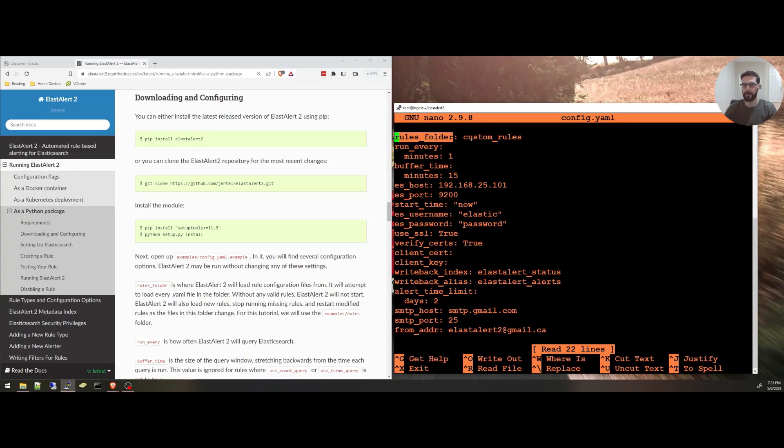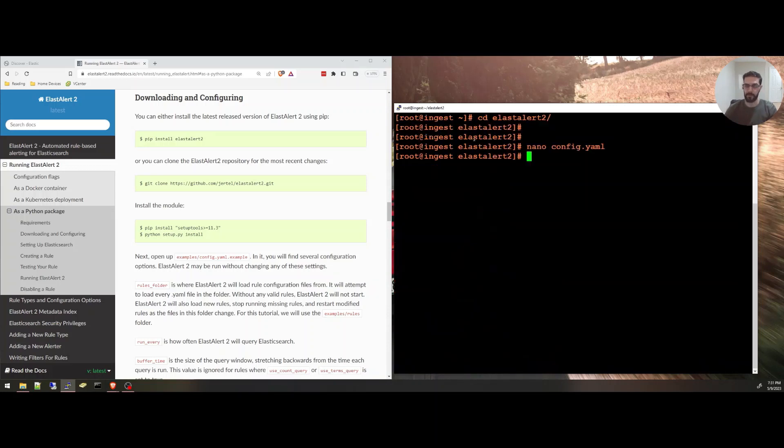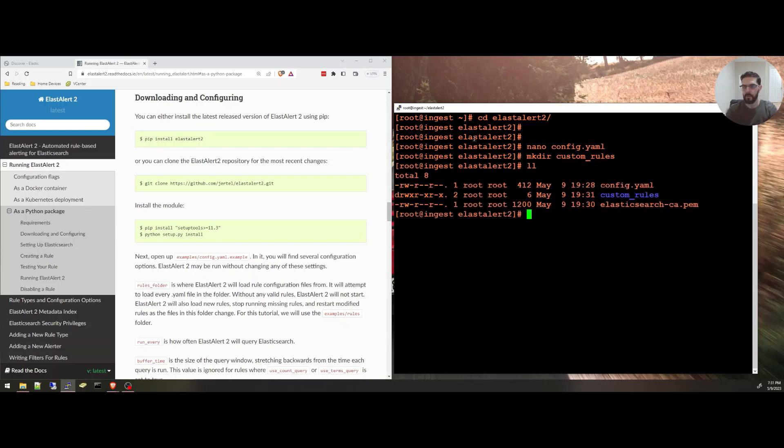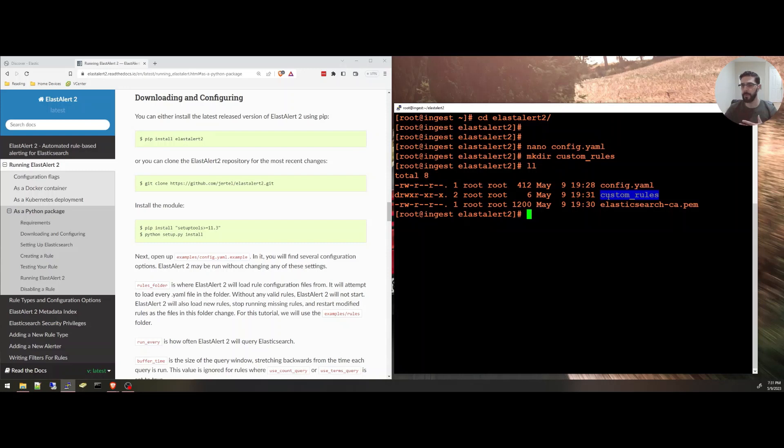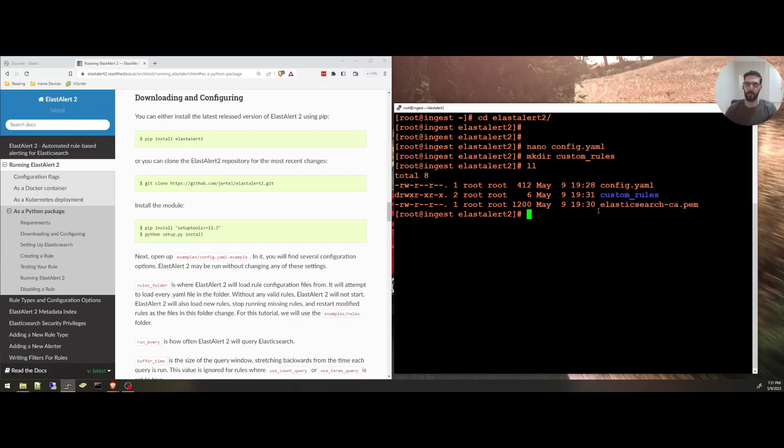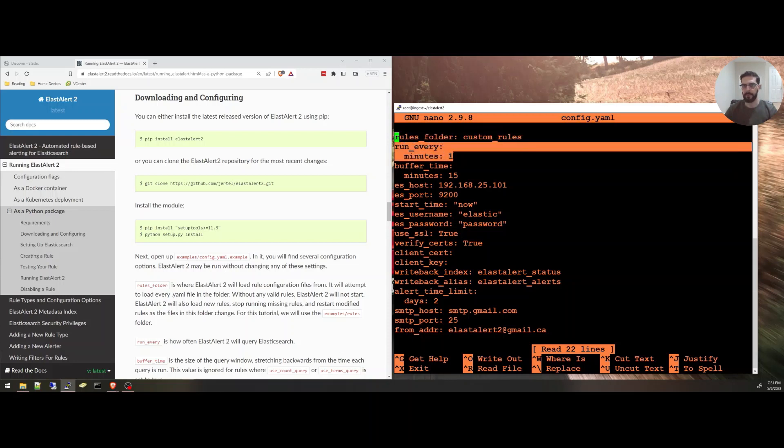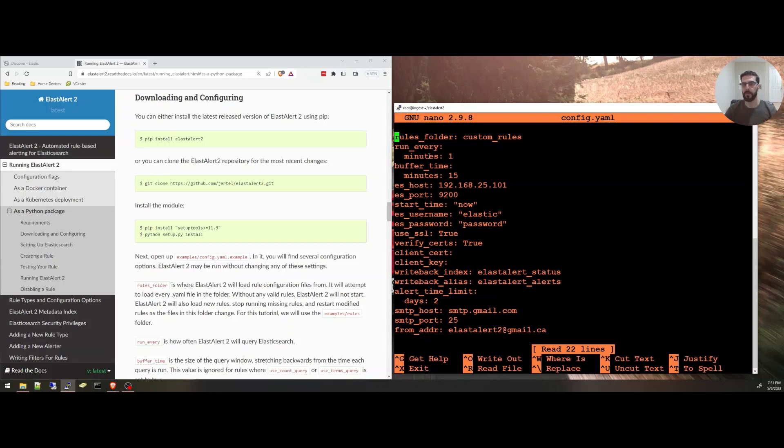The rules folder is the custom rules. Actually, I'm going to create this directory and call it custom rules. I'll show you inside of this directory, I have the configuration file, the directory where I'm going to be creating all my rules, and I have the CACERT that will let me connect with the Elasticsearch cluster. I'm going to go back to the configuration file. We'll specify the rules folder. It will run every one minute. You can specify whatever schedule you need. The buffer time, it will look at the last 15 minutes, for example.